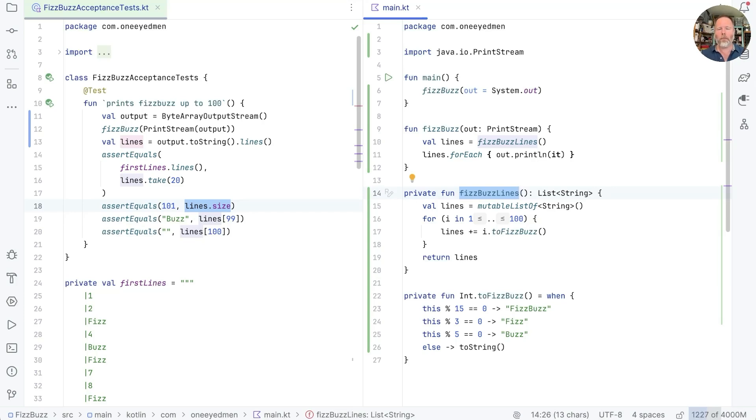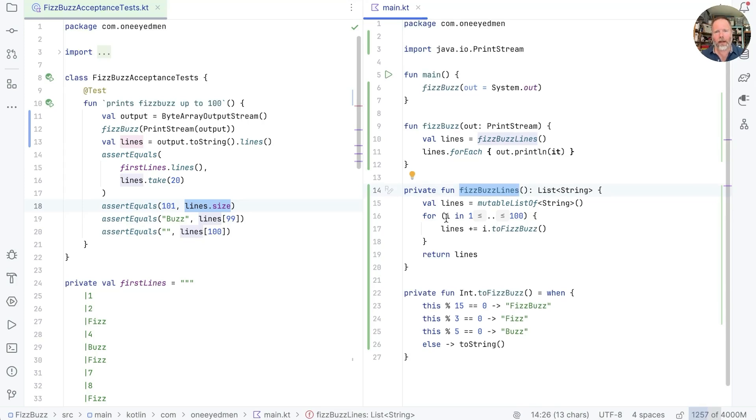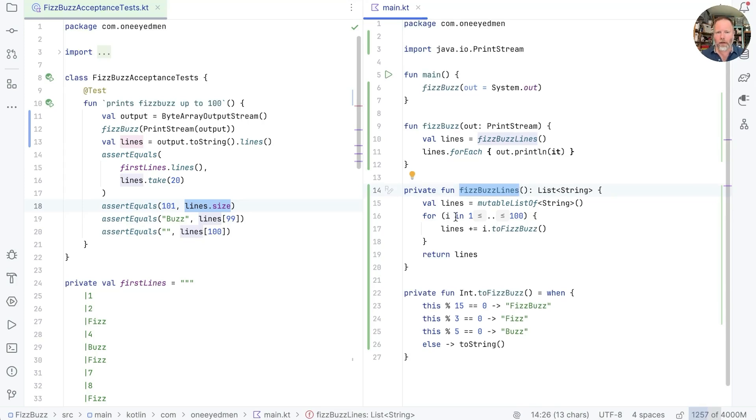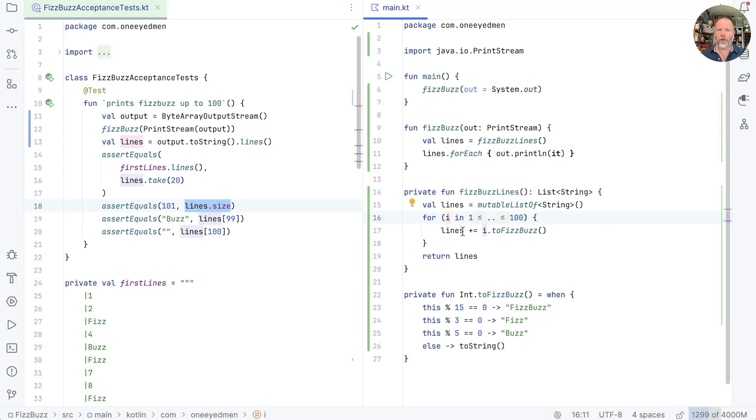And because actions are harder to reason about, more and more of our software is hard to reason about. There's another little action hidden in here, which is that i is mutated. It changes, it goes from one and two, three, four, and so on. So the effect of this line here is different every time.